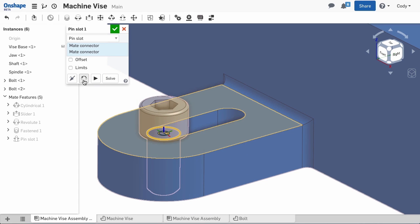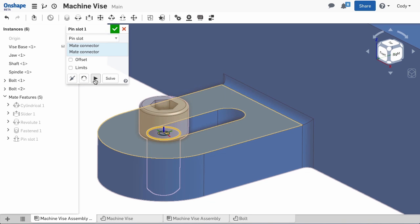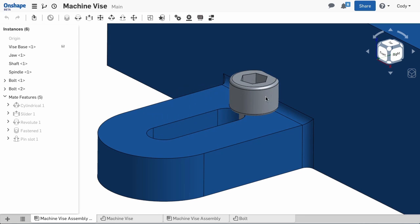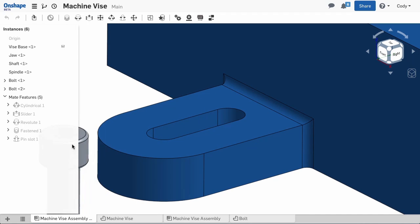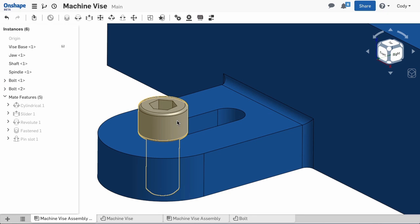If it is not, I can use the reorient secondary axis to realign the mate connectors and give me the correct motion. You'll notice that the pin slot aligns the correct direction for motion, but it does not restrict the movement to keep the bolt in the slot.